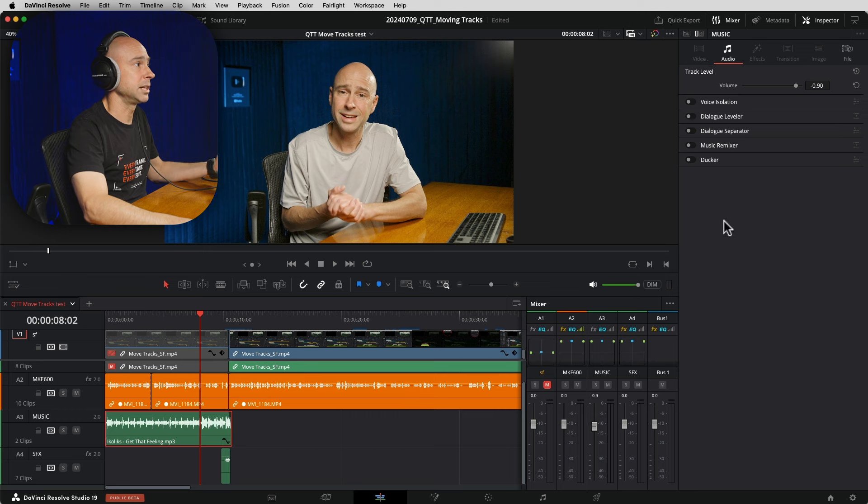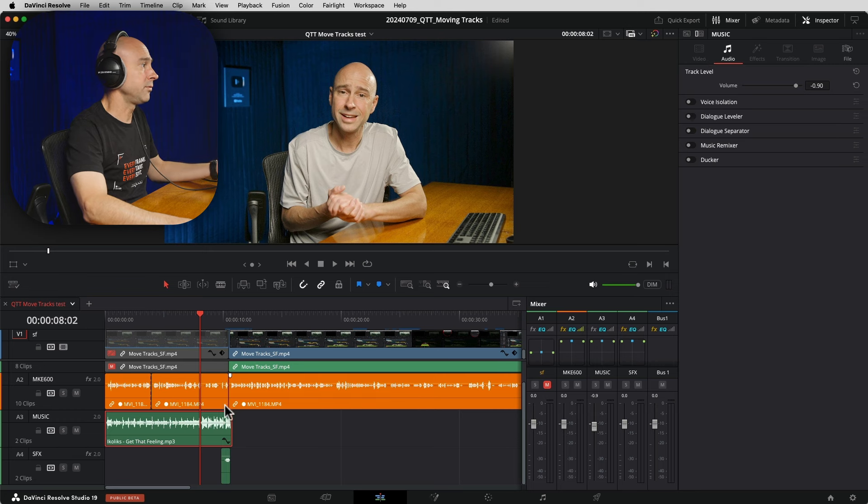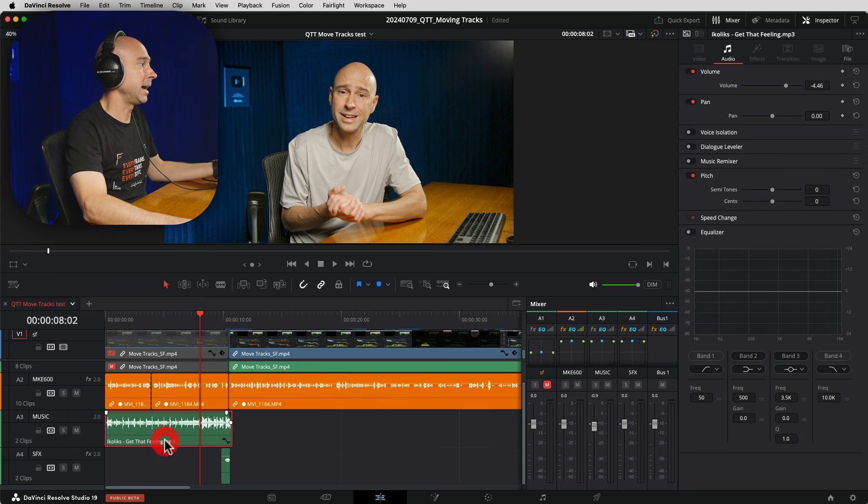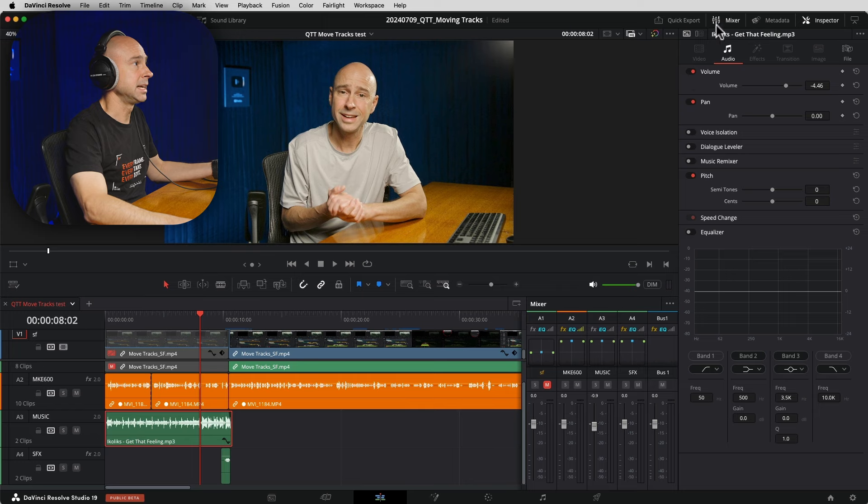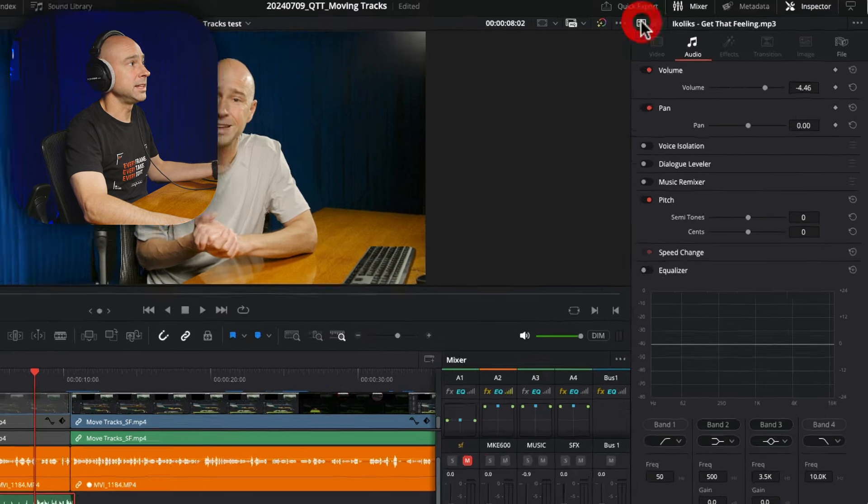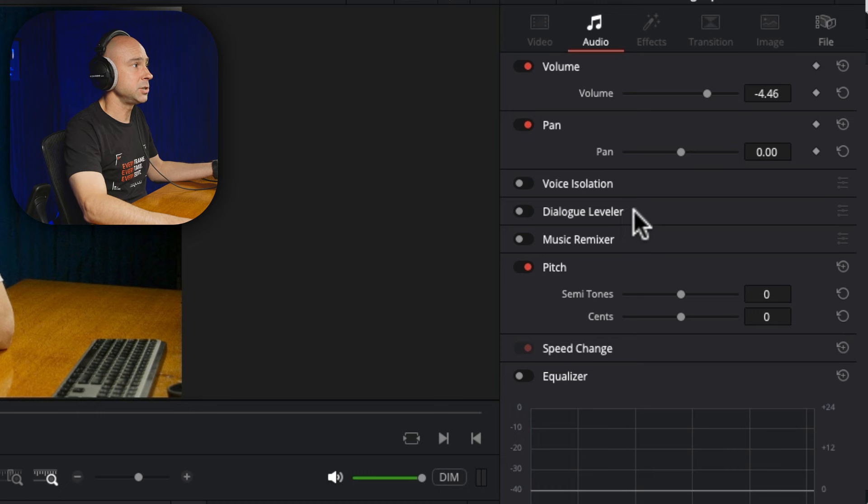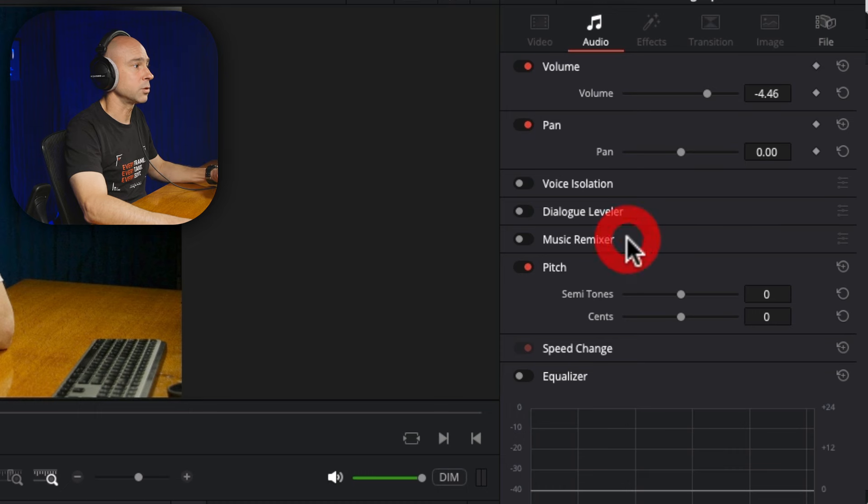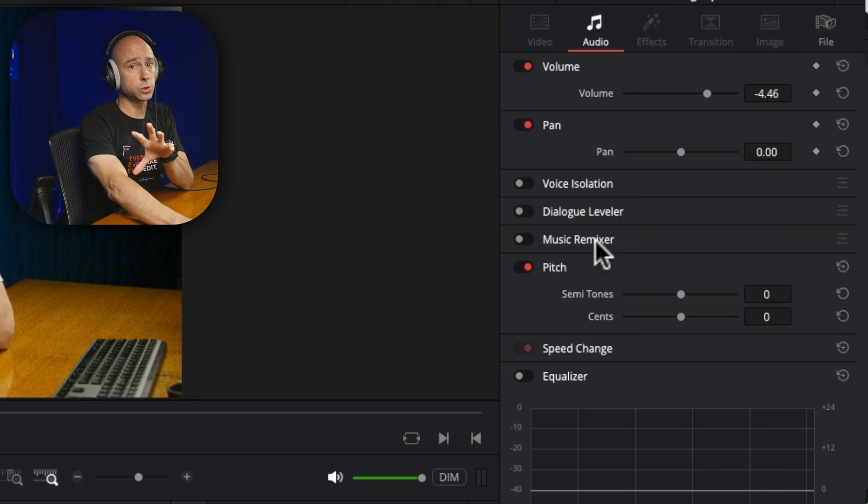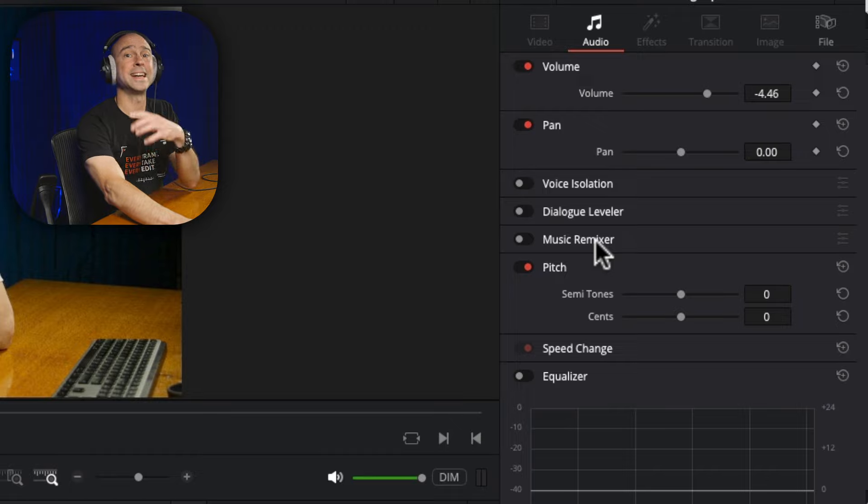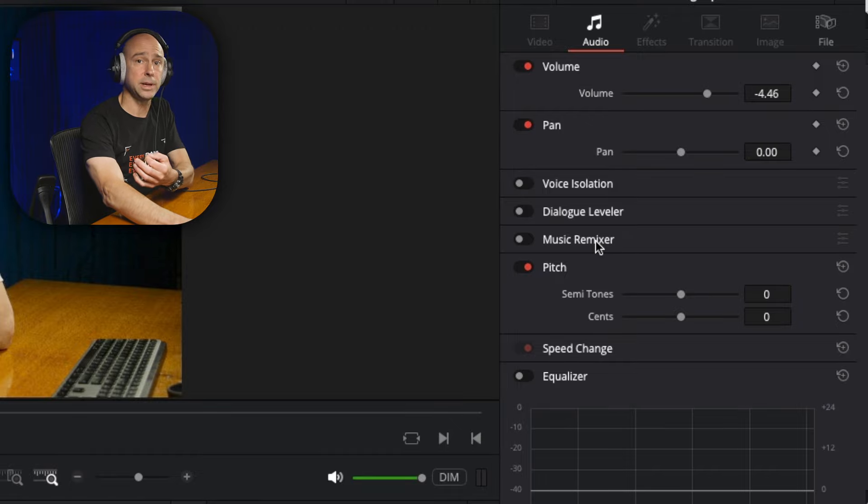So if, for example, I have my music clip selected and I'm on the little clip section right here, notice I do have voice isolation, I do have dialogue leveler, and I do have music remixer. So those tools you can use on a clip by clip basis.